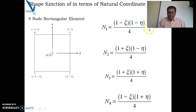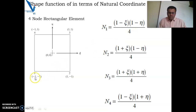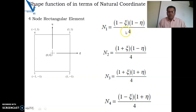You can verify this by putting the values of the coordinates into n1. The coordinates of node 1 are zeta = -1 and eta = -1. Substituting: (1 - (-1)) = 2, and (1 + (-1)) = ... gives 4/4 = 1. It is verified that n1 is 1 at node 1.